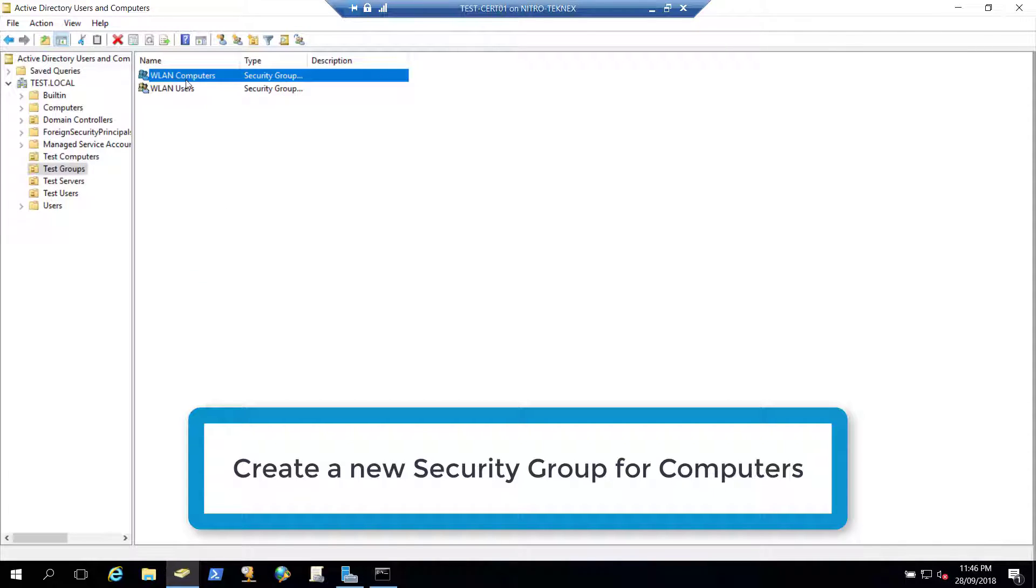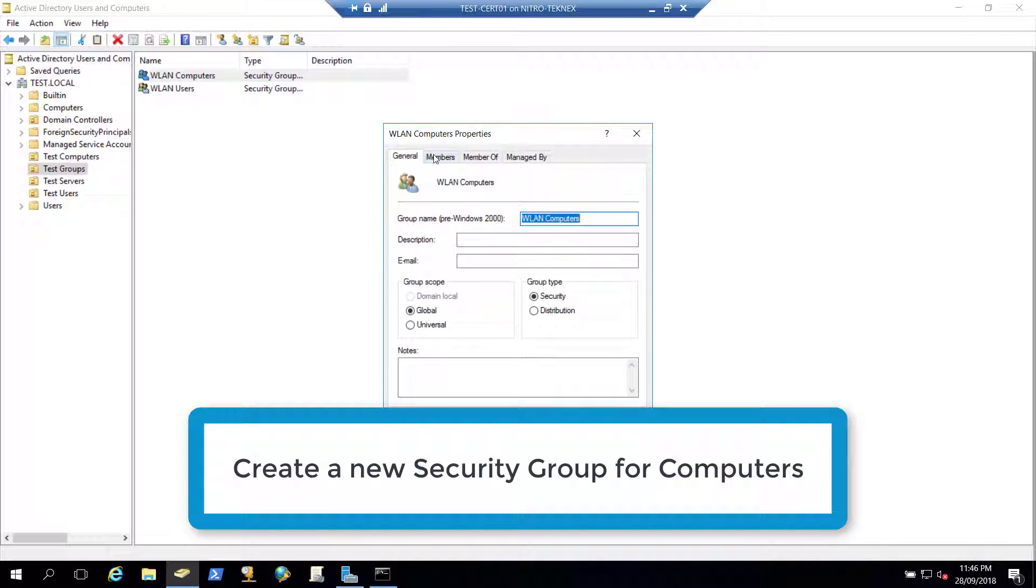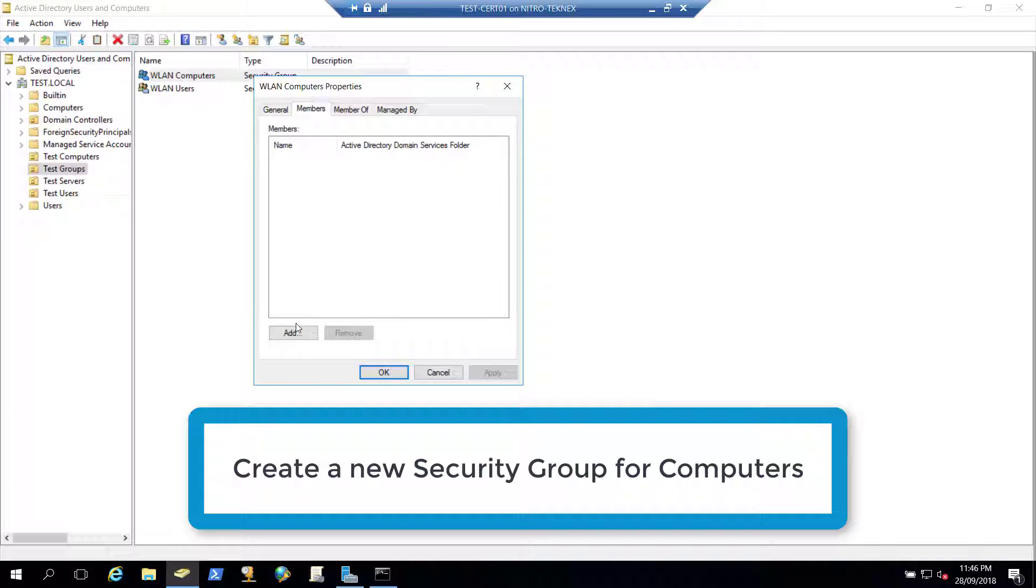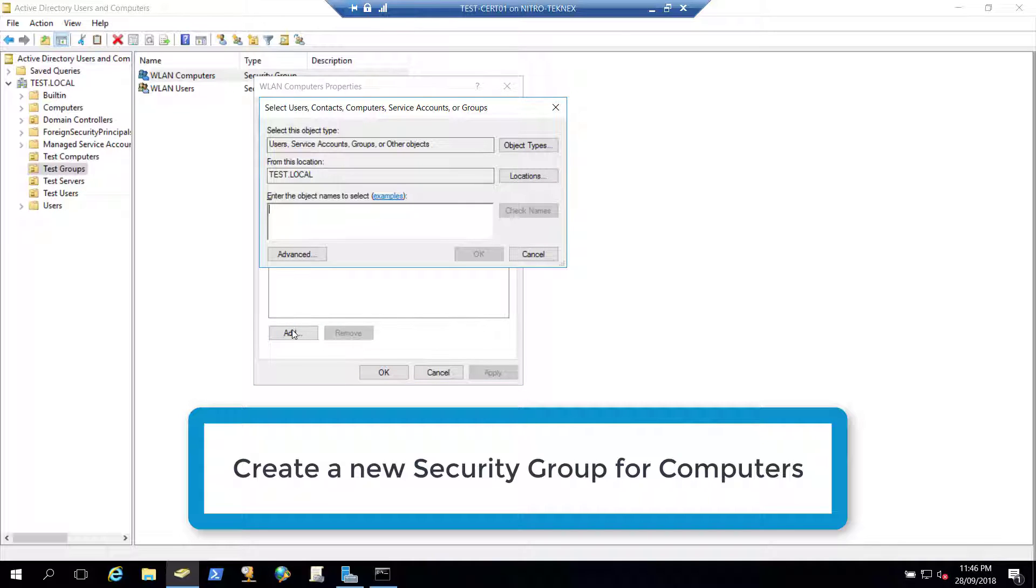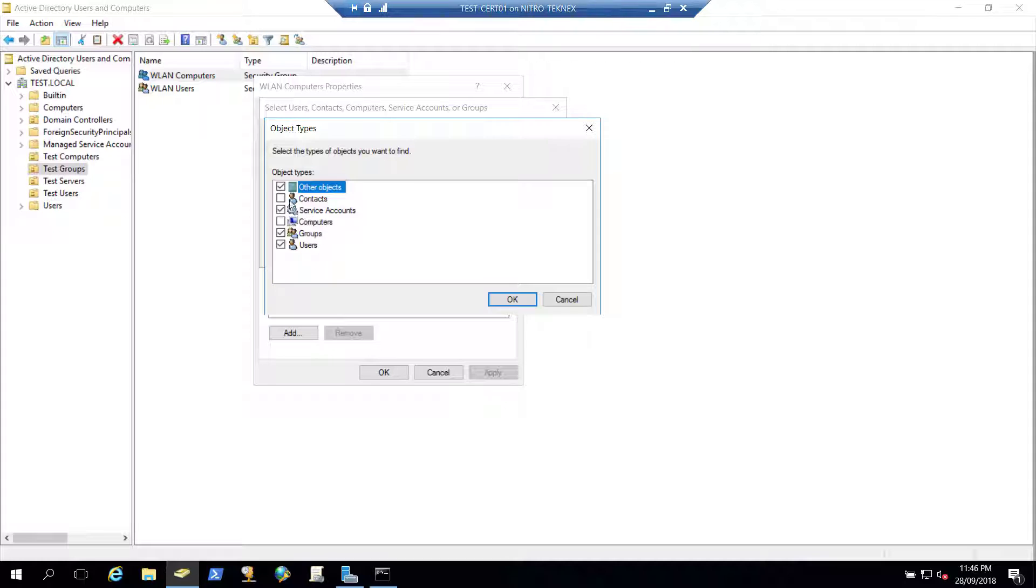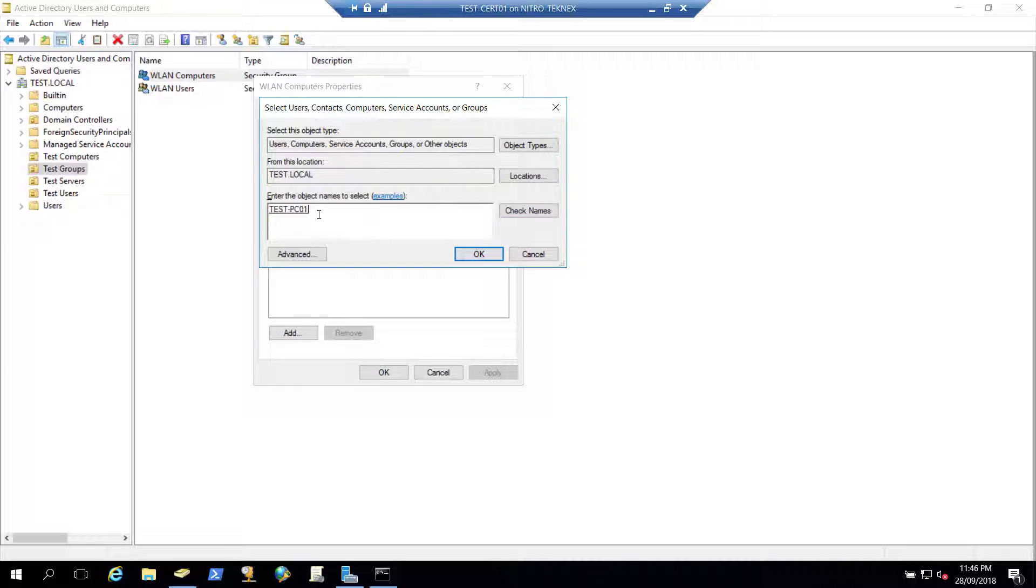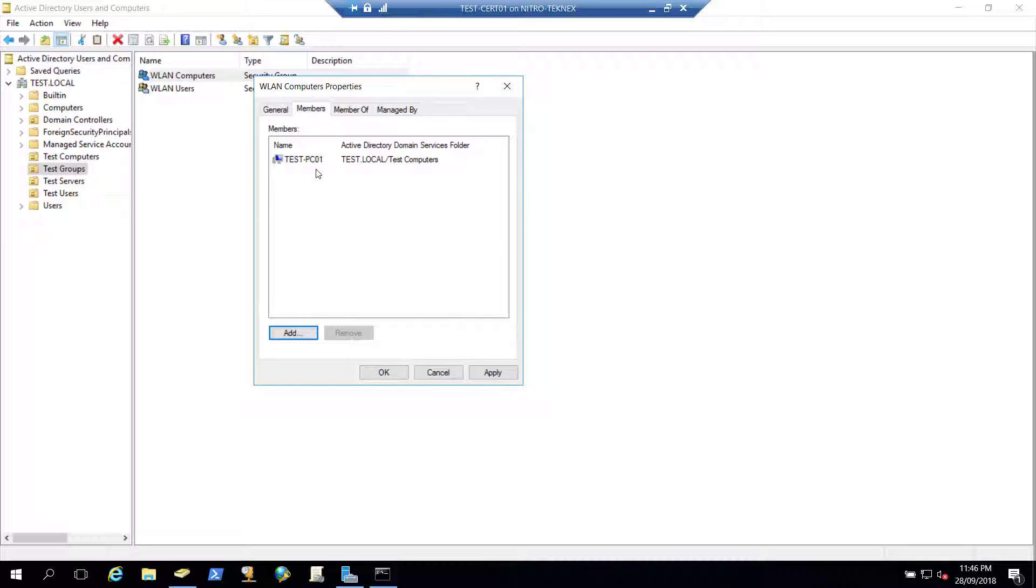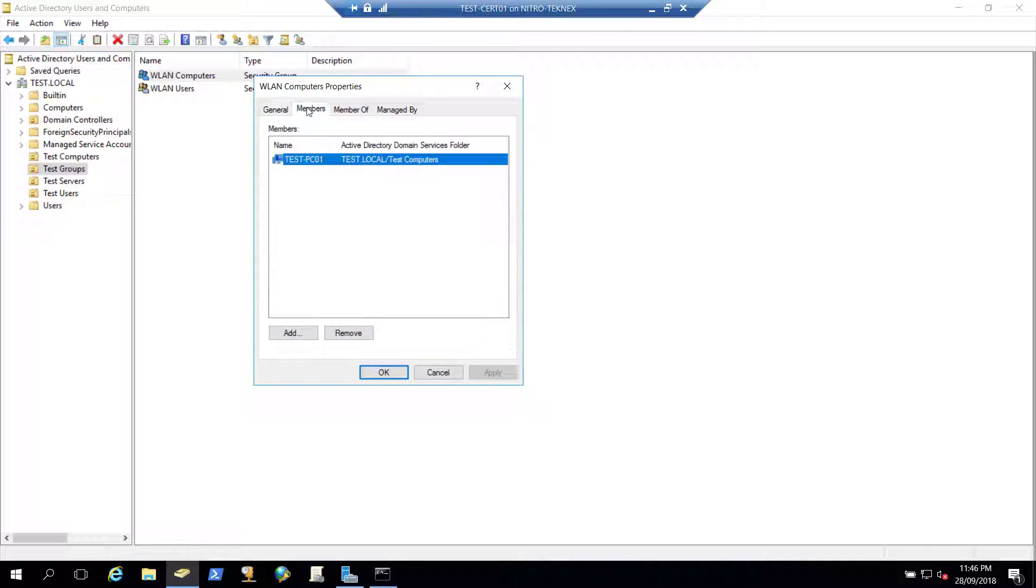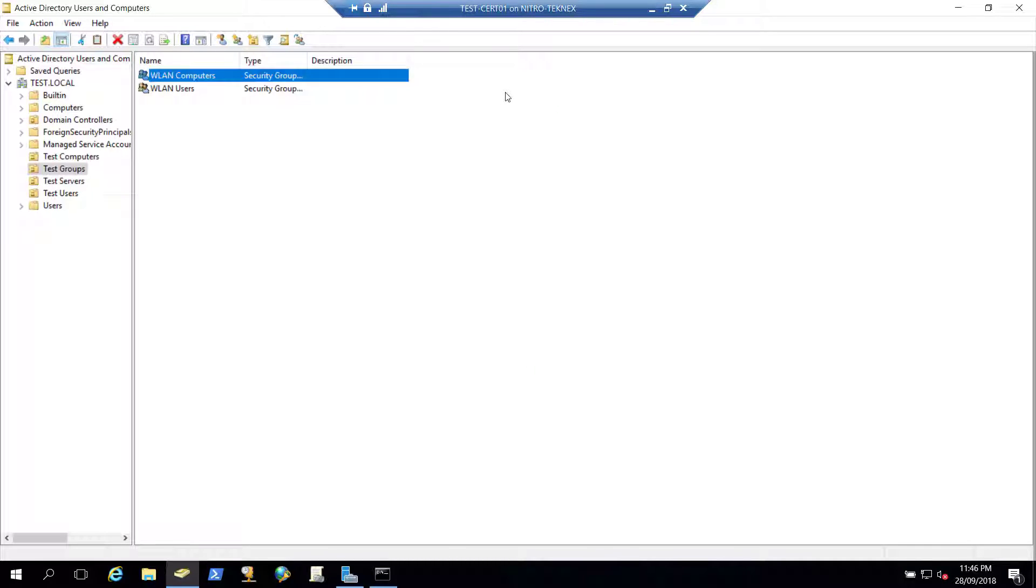I will right click on that and then go to properties members and we will add a computer object. So object types, computers, OK. That is test dash PC01. Check names, we got test dash PC01. I have added to WLAN computers and apply. Let's verify members. We have that member here. Once we have that member configured, we will go to the group policy editor.